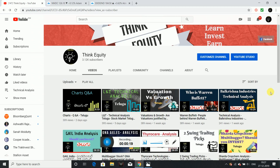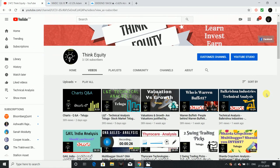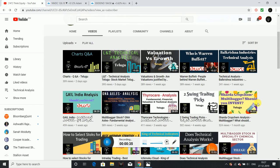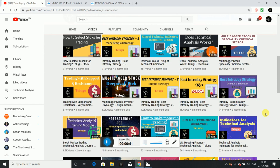Friends, if you are on my channel for the first time, check out the previous videos. We cover technical analysis, fundamental analysis, financial analysis, valuations, companies, and multi-bagger stocks. So, definitely subscribe to our YouTube channel.